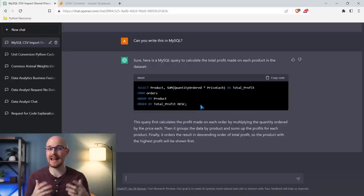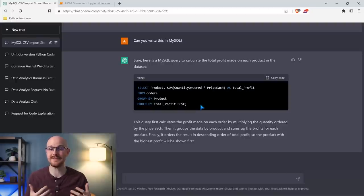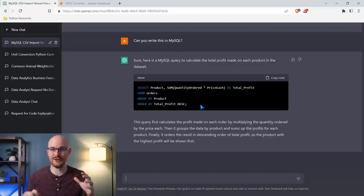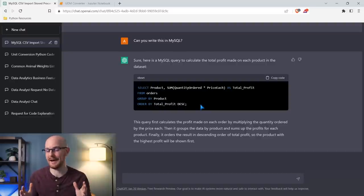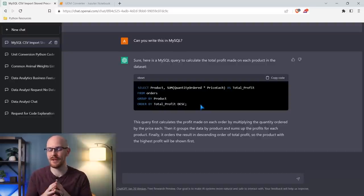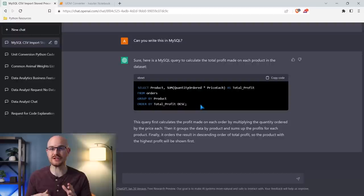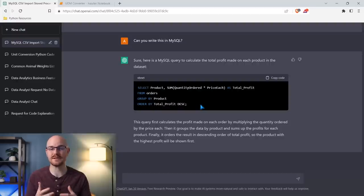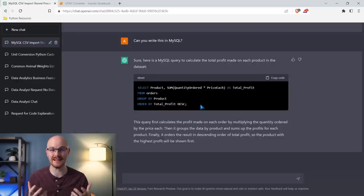I'm going to ask it to write this in MySQL as well by saying 'can you write this in MySQL?' — and there we go, it wrote it in MySQL. This looks pretty simple and very straightforward, and it looks correct to me. We're analyzing this data, prompting it, and I'm just giving some examples. We're not going to do a full analysis — I could do that in a whole other video — but I'm giving examples of how you can actually ask it to analyze this data for you.